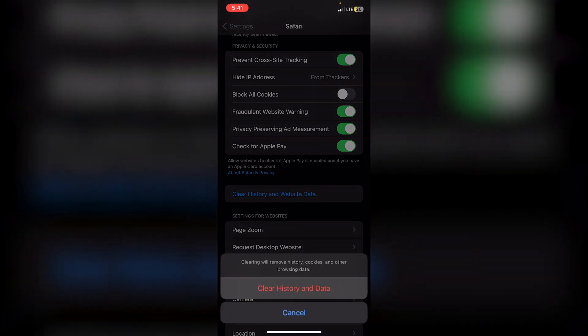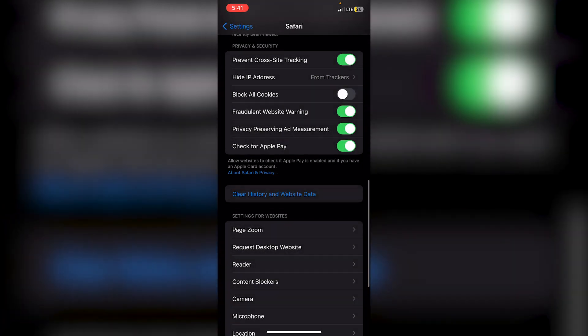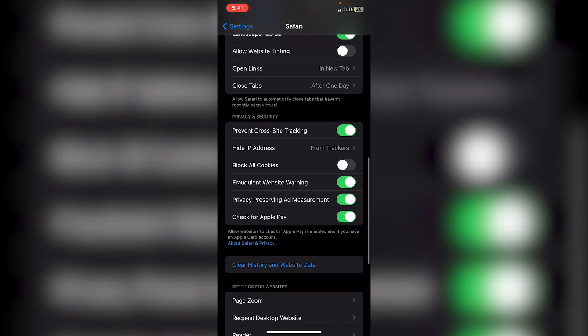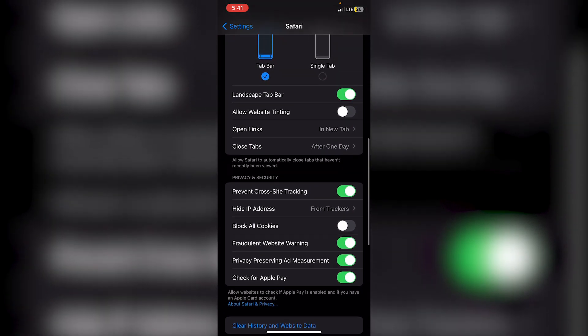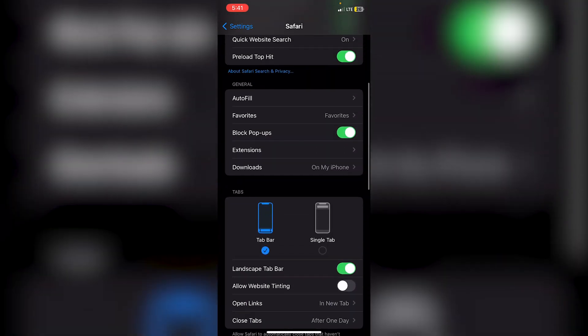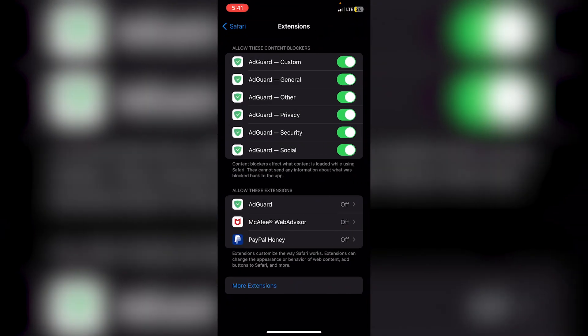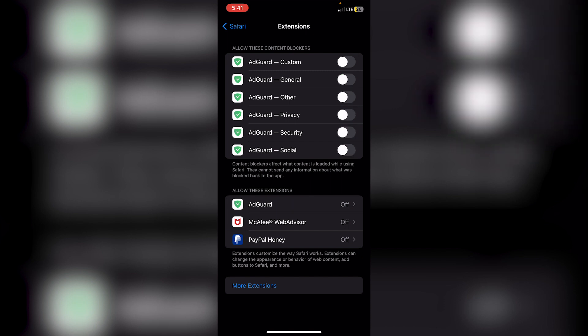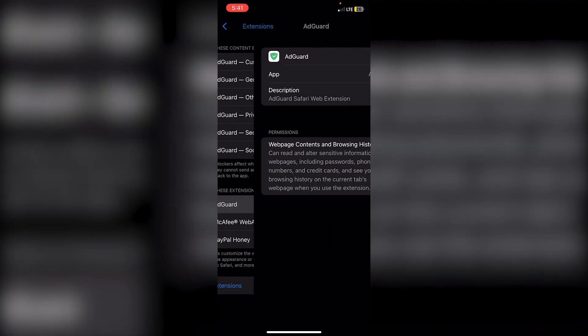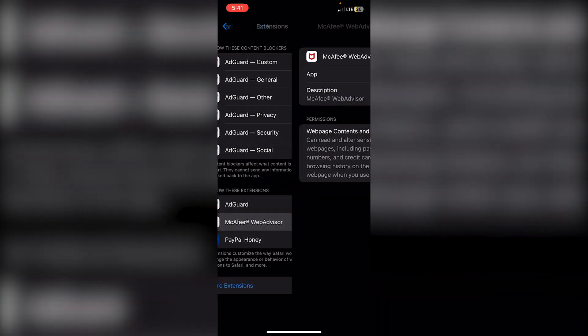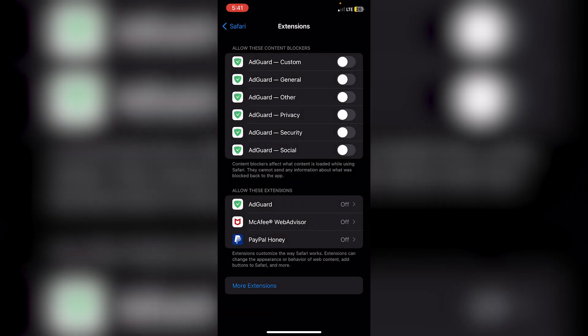To disable any extensions, scroll up until you see Extensions right here, then start disabling all of these. Make sure that where it says Allow These Extensions, it says off. Just make sure that all of them are off.